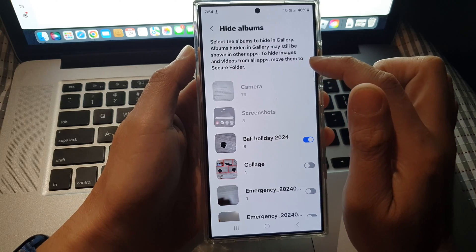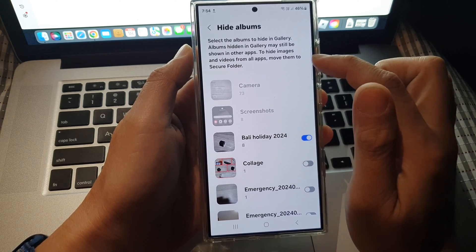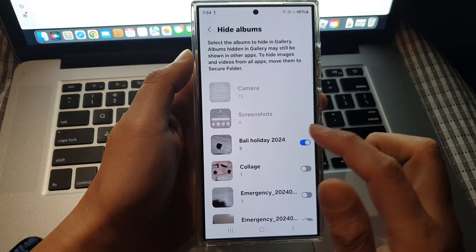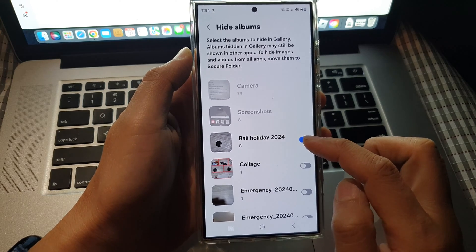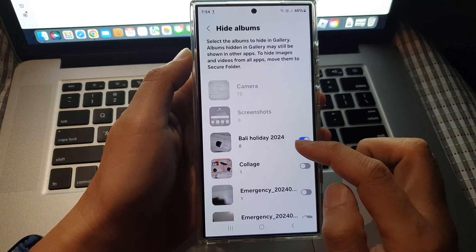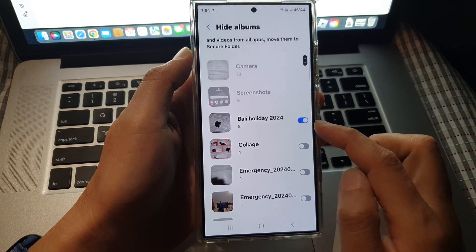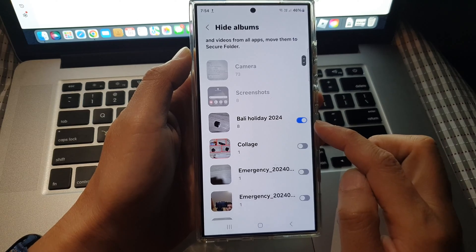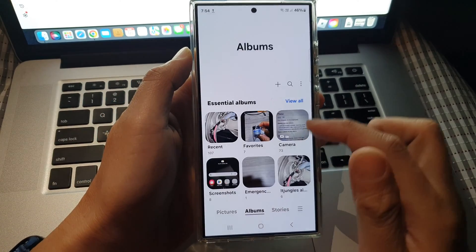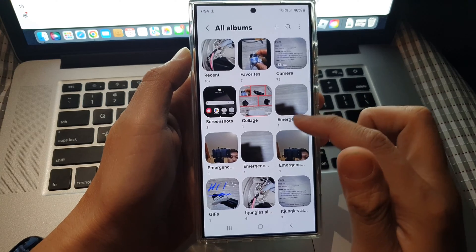Albums hidden in Gallery may still be shown in other apps. To hide images and videos from all apps, move them to Secure Folder. So if you want to totally hide them completely without providing access to other apps, you want to move them to Secure Folder.